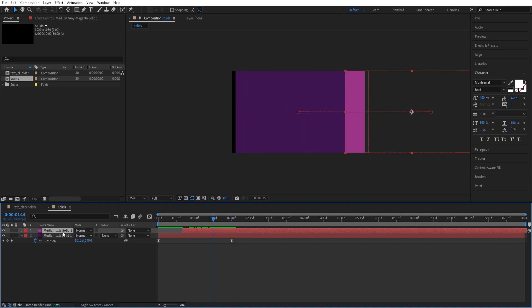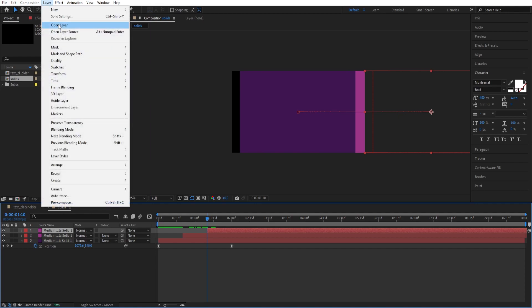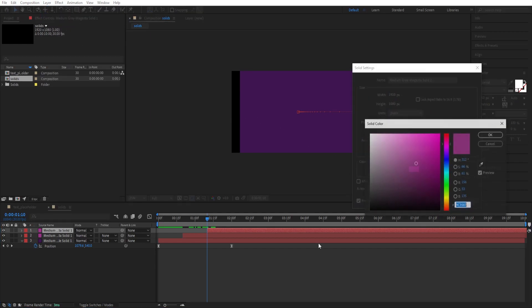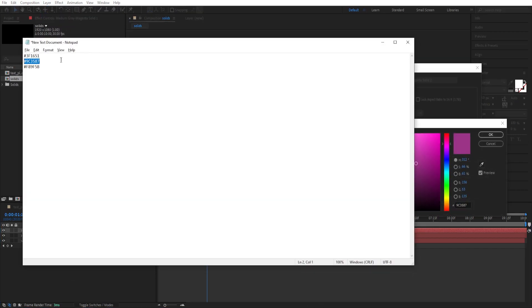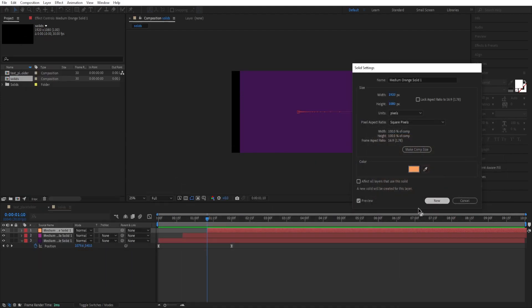We have this animation now. Duplicate this one more time. Do the same process. Alt Shift Page Down twice to move them 20 frames forward. Change the color of this one as well. Solid Settings, click here. Do the same process. Copy this and paste it here.